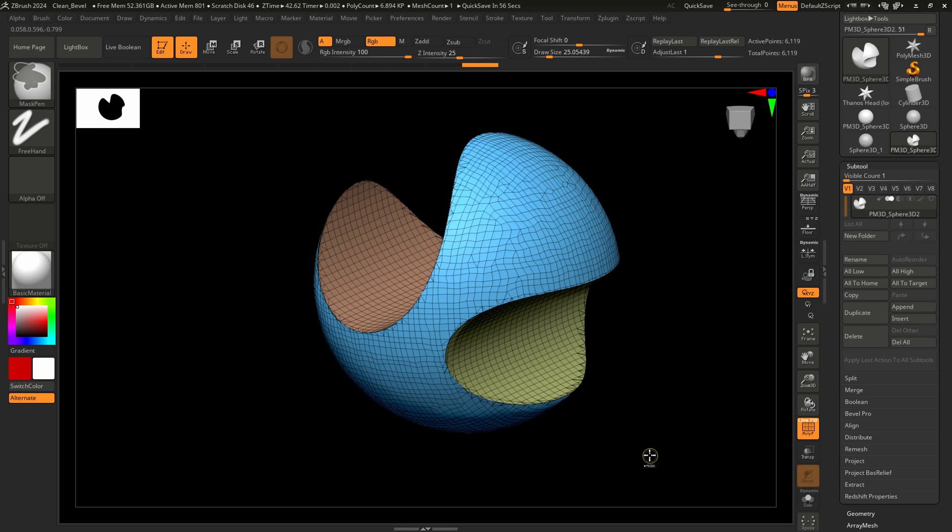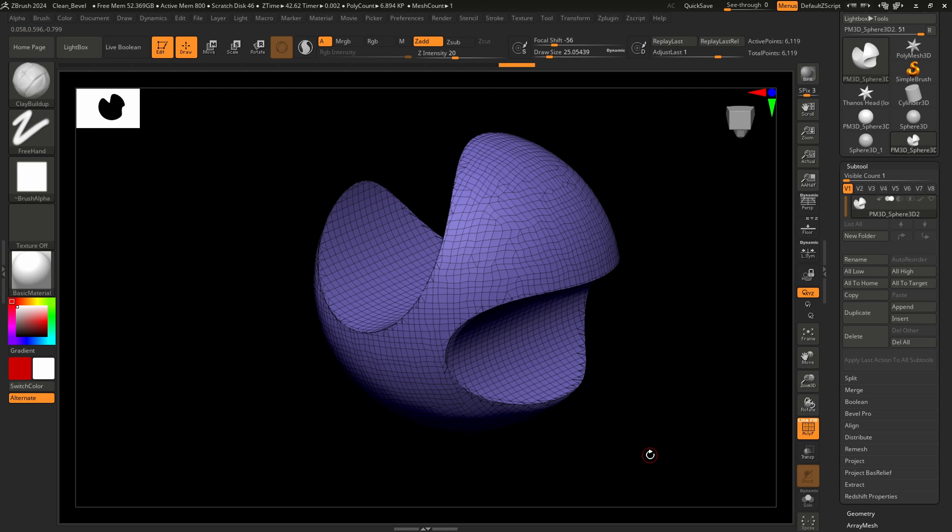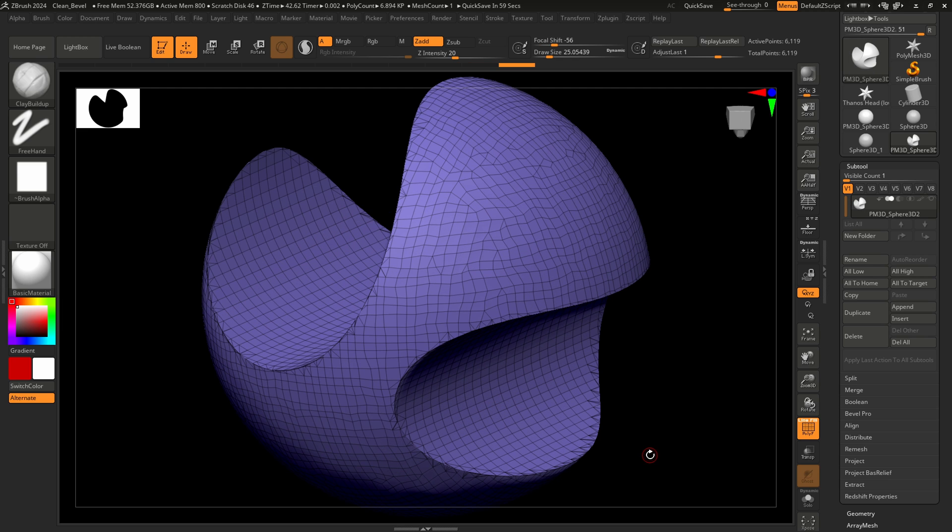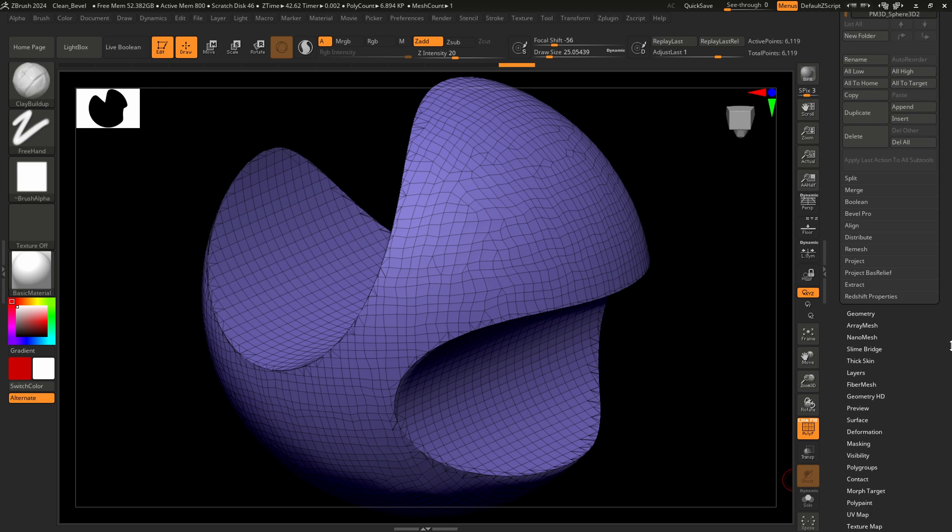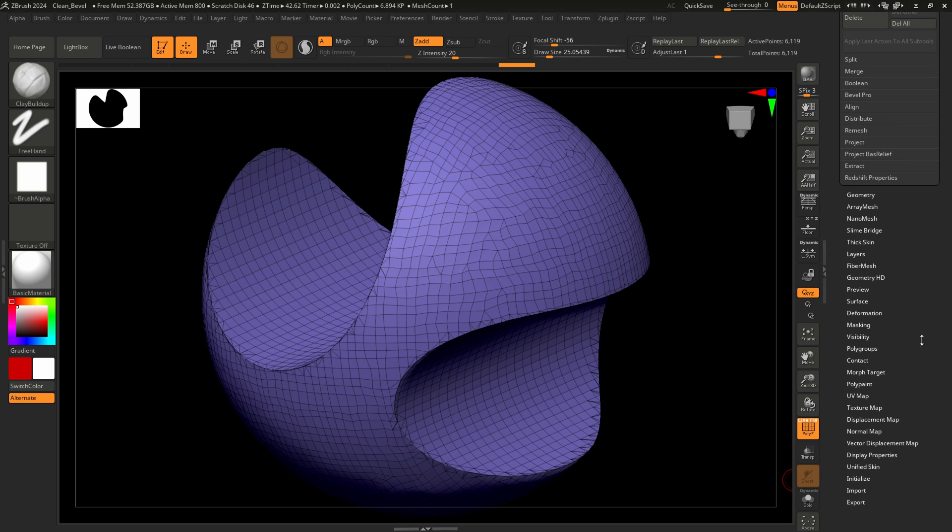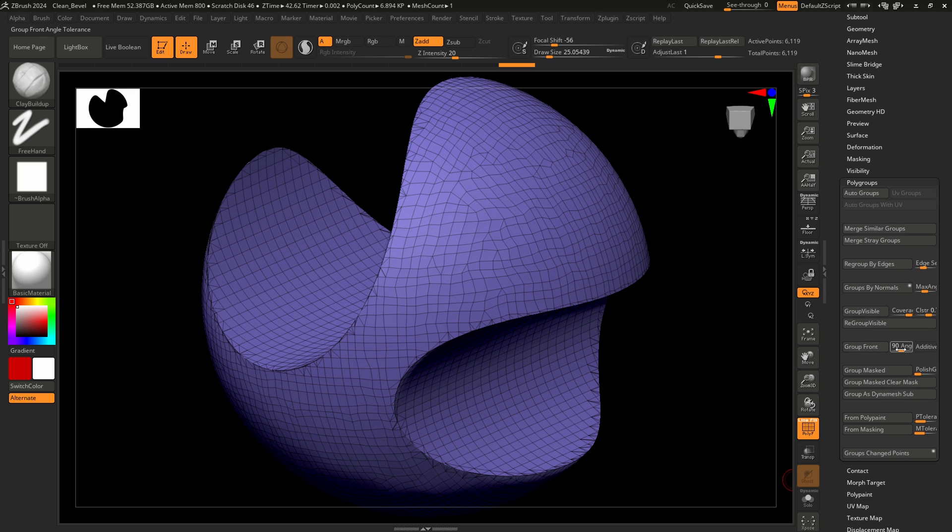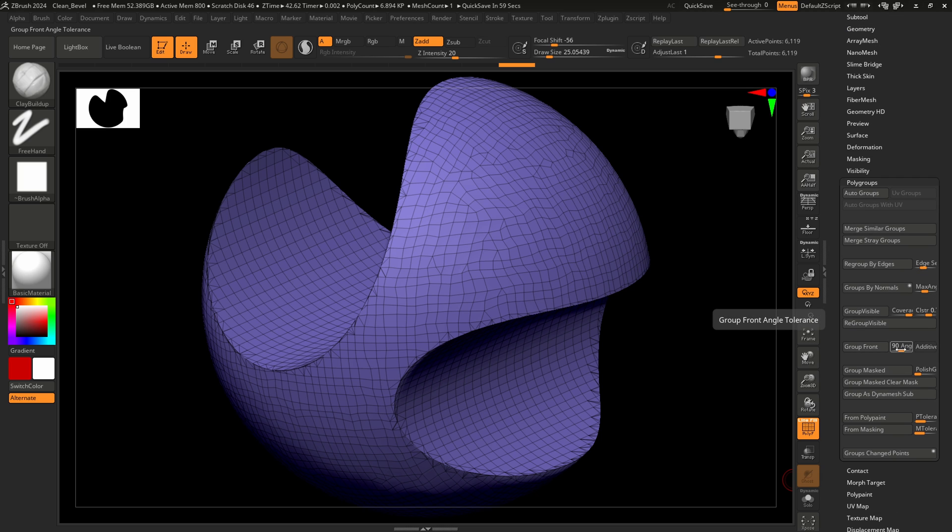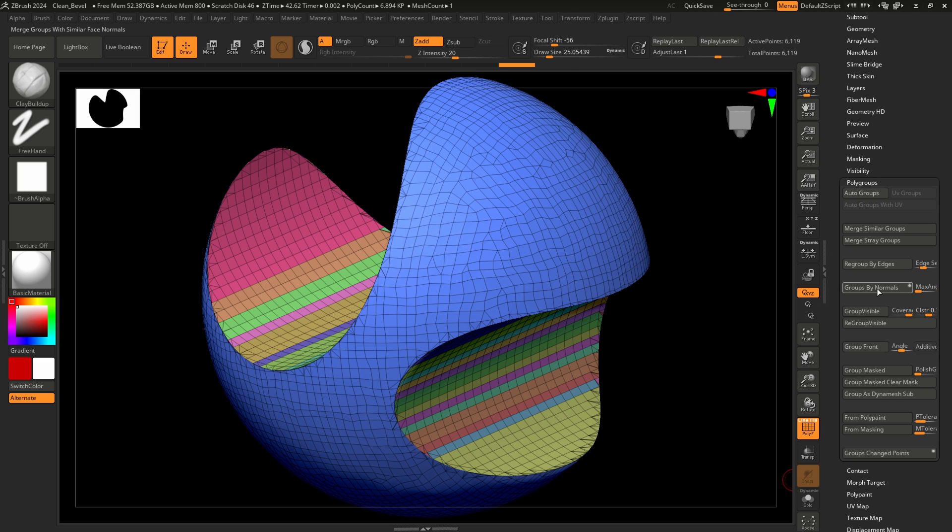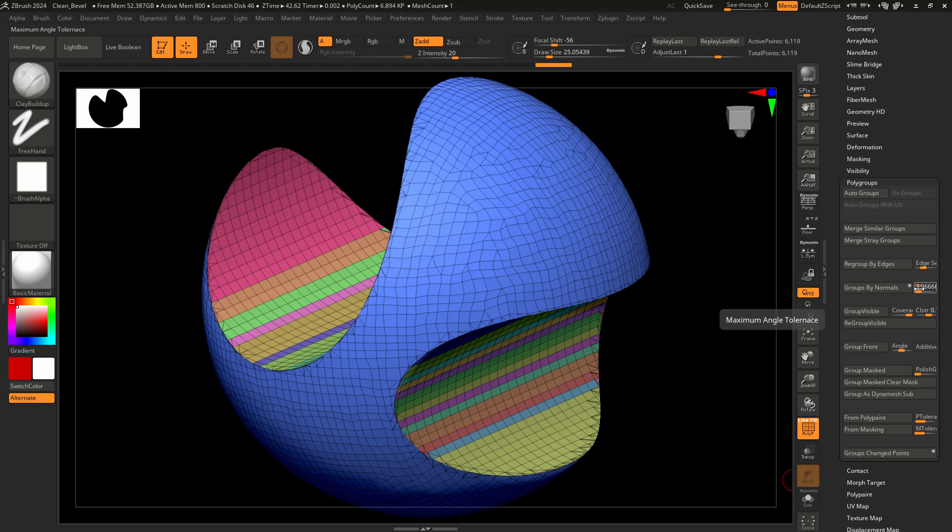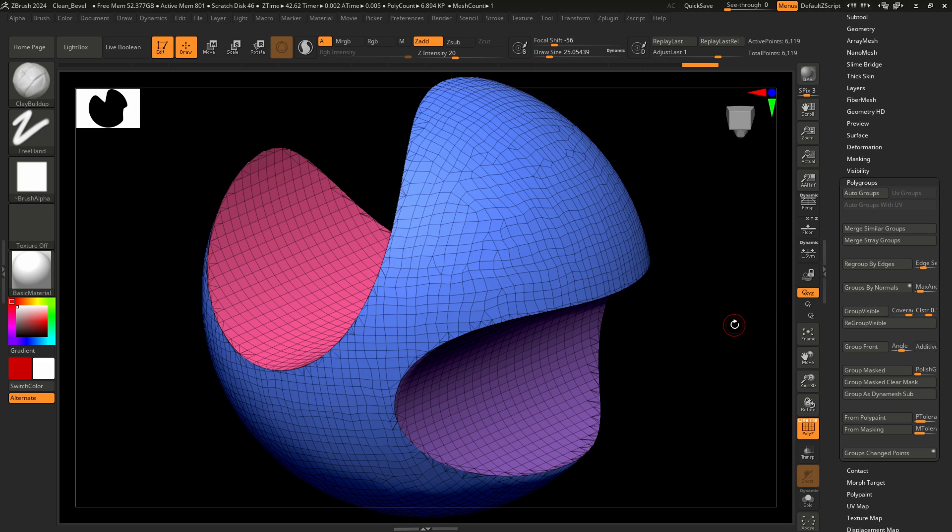Let's assume your input mesh has only one polygroup. We can automatically detect and assign new polygroups by using the polygroups menu. Adjust the maximum angle tolerance and apply it by clicking the groups by normals button. This automatically defines our polygroups based on their mesh surface curvature.